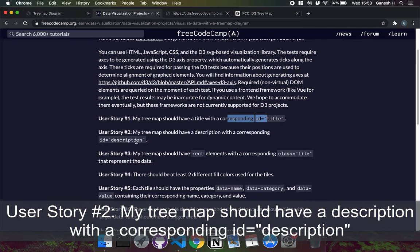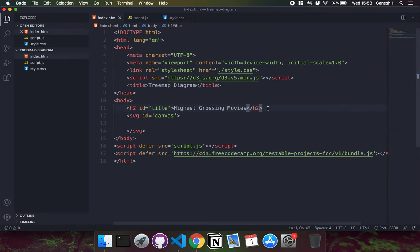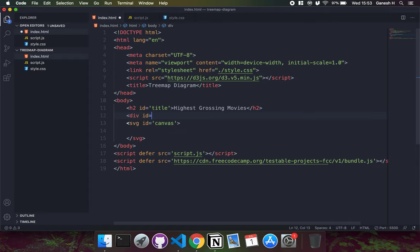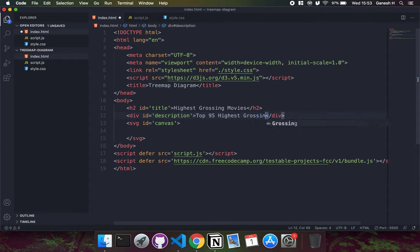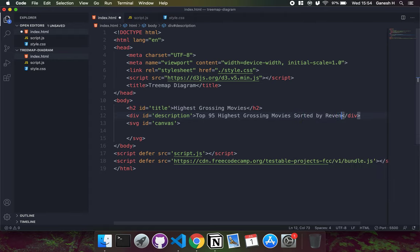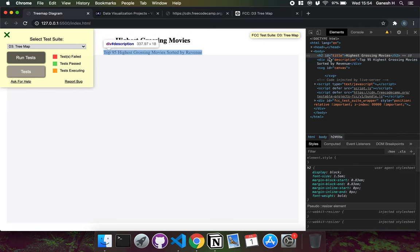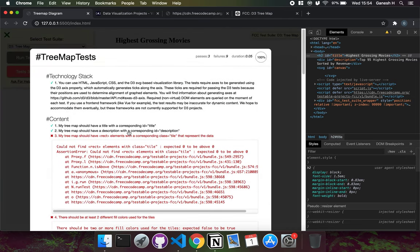User story two says the tree map should have a description with an ID of description. I'll create a div with ID of description and put some descriptive text inside, like 'Top 95 highest grossing movies sorted by revenue'. That's all the information we have about this source — no mention of year. We now have a div with an ID of description, and running the test, user story two has been completed.